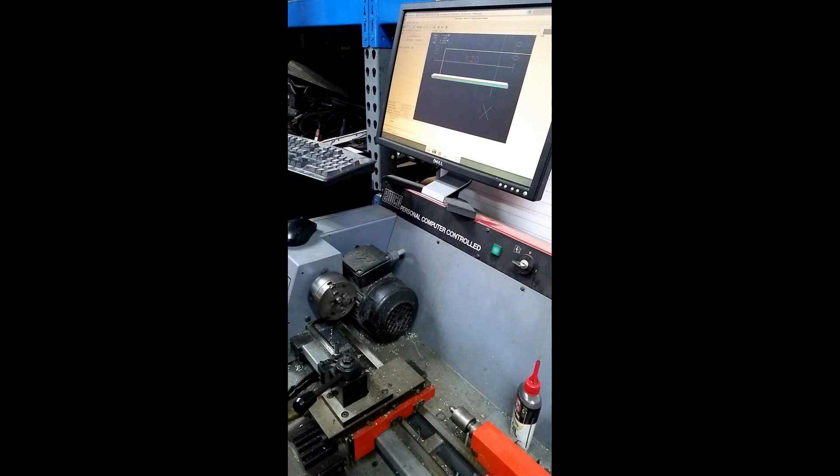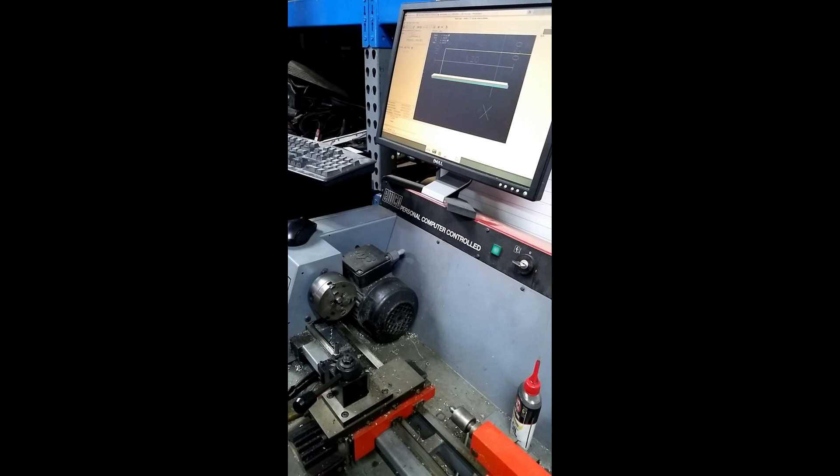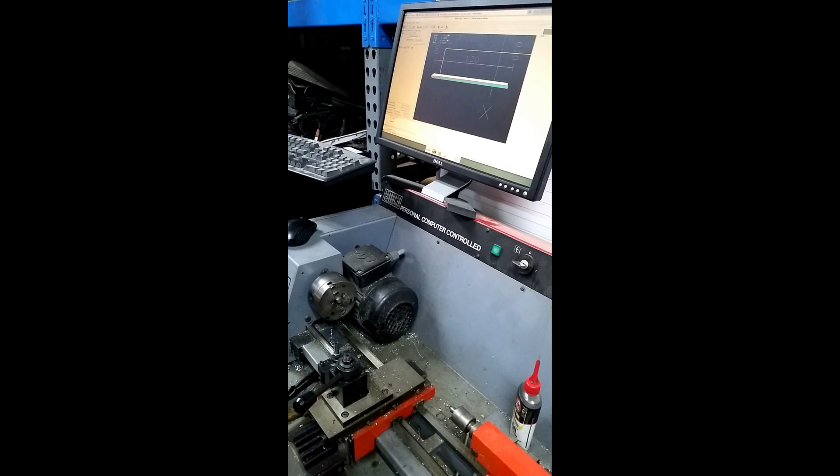So, yeah, this, I think this is only running maybe a 50 microsecond base thread. It's because it doesn't need much for the resolution of this. And I don't remember what the resolution is. It's metric. So I'd have to do the conversion in my head.